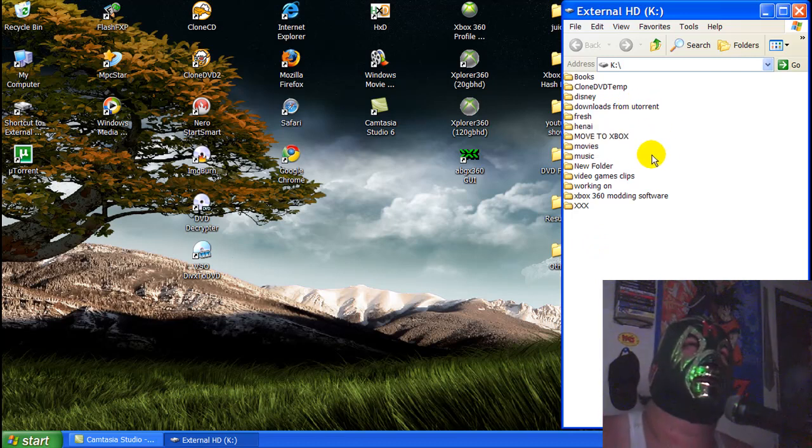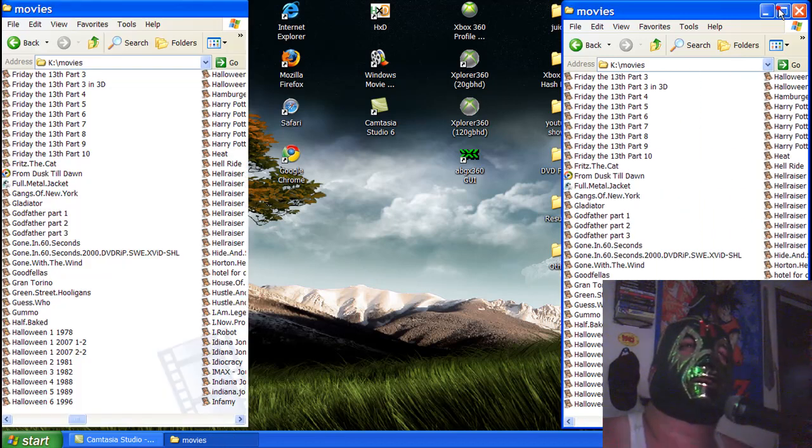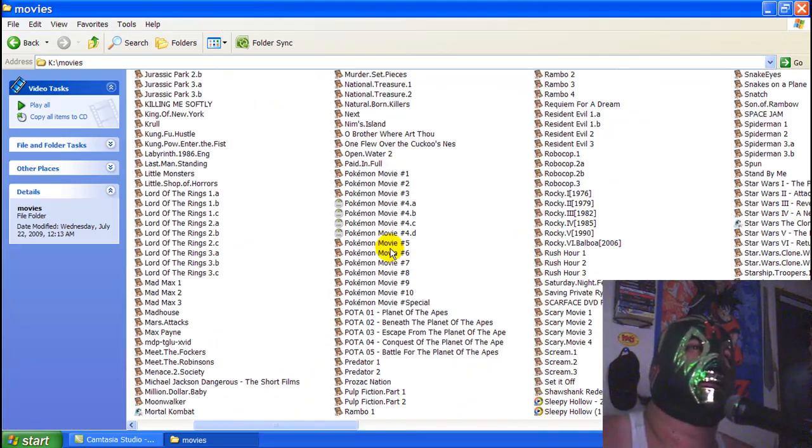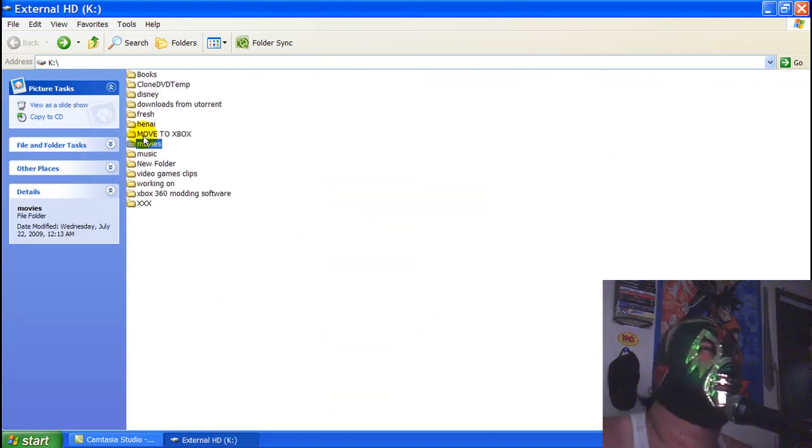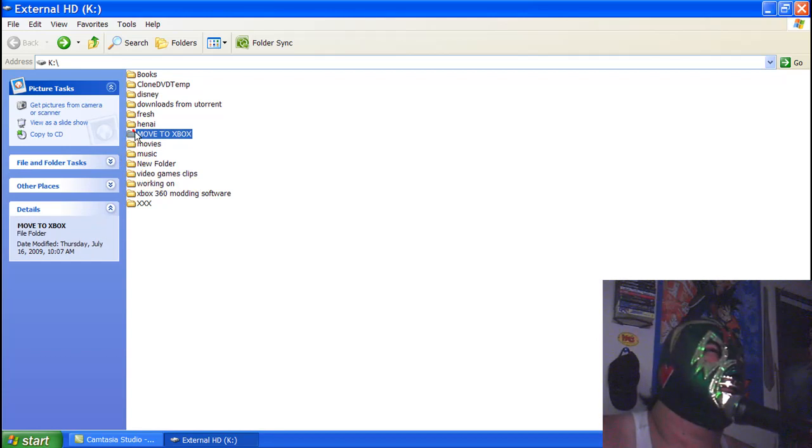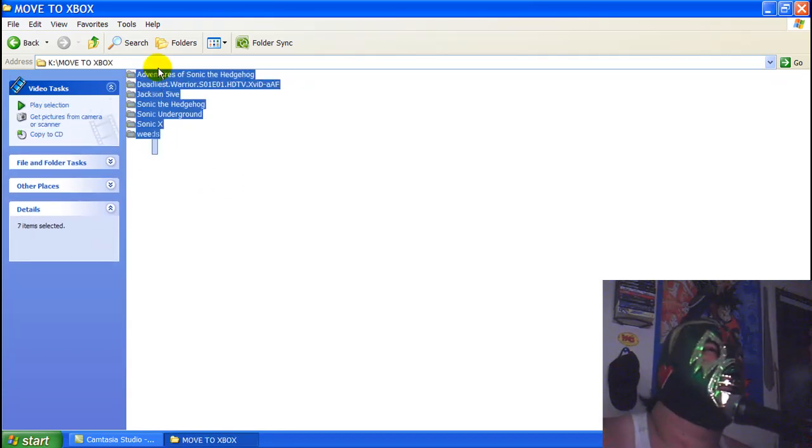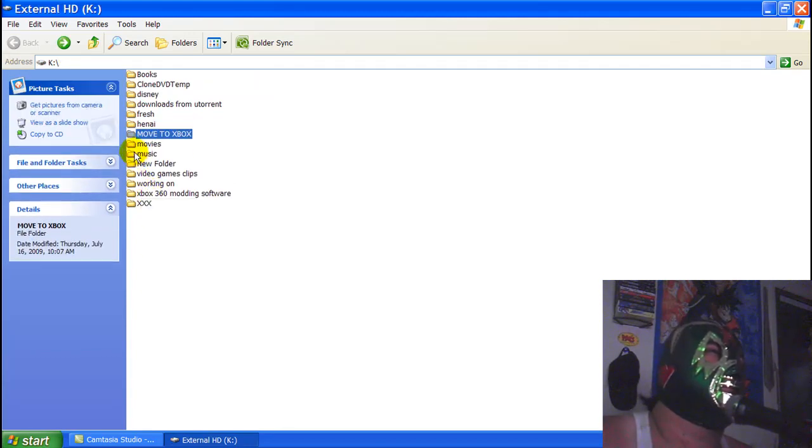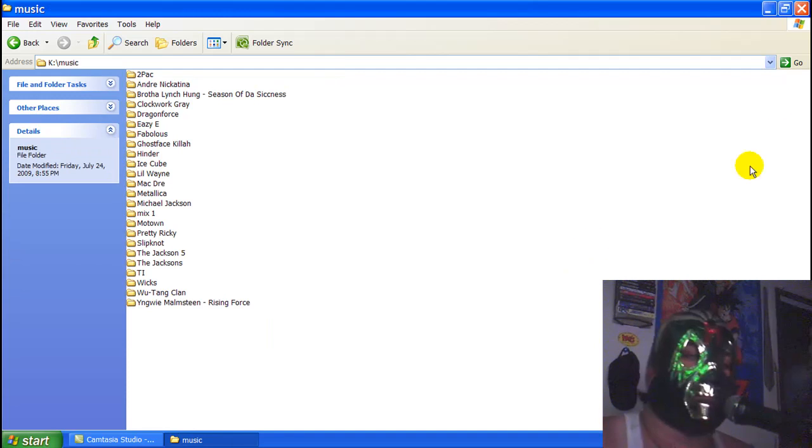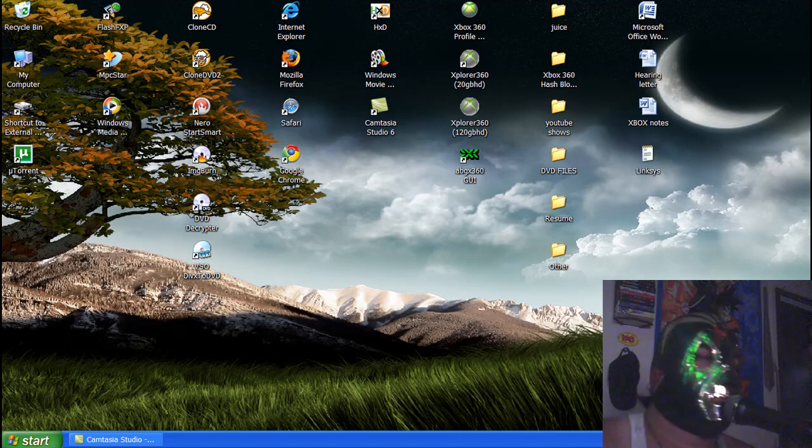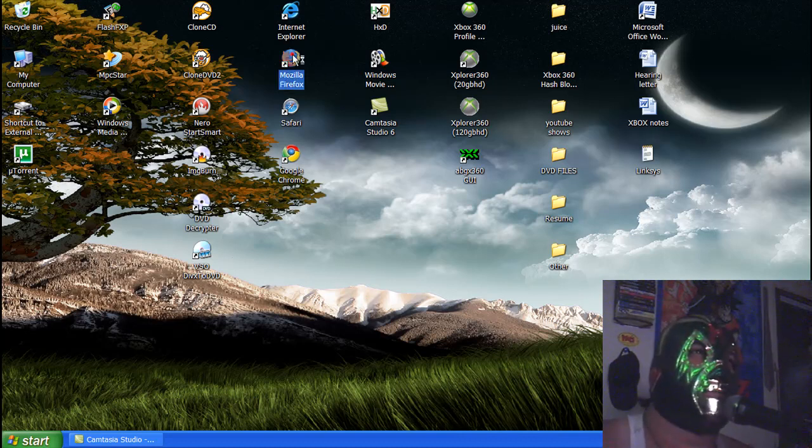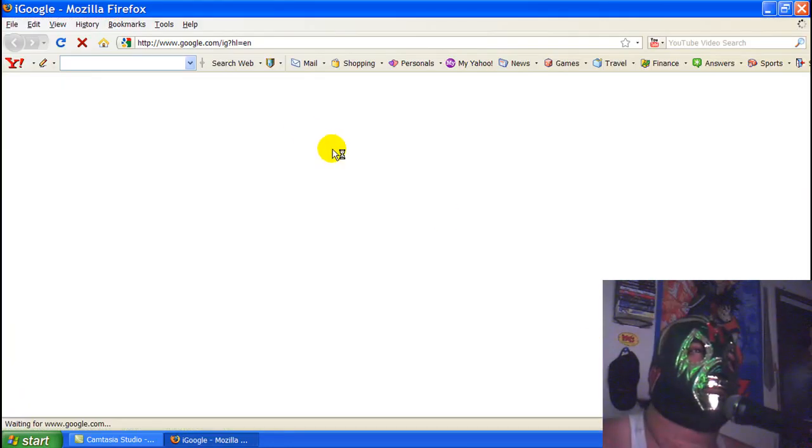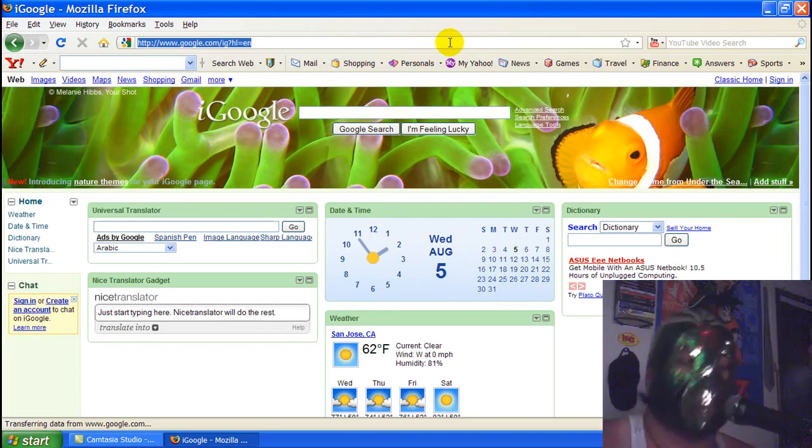So look at here, some movies I downloaded. I'm about to show you how to download movies, I'm going to show you how to download TV shows, and I'm going to show you how to download music. So the first thing you need is uTorrent and WinRAR. So if you don't have those, go and get them.